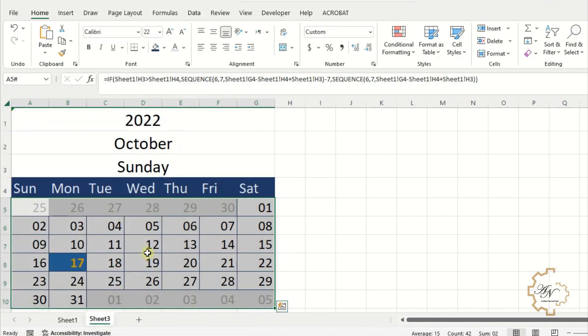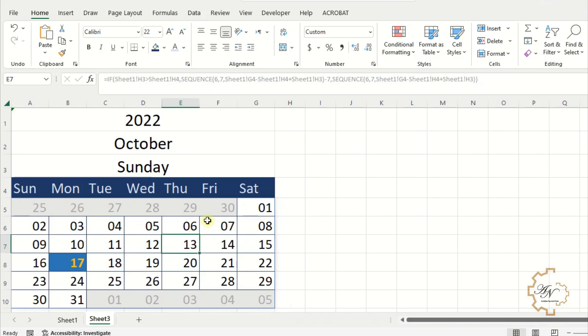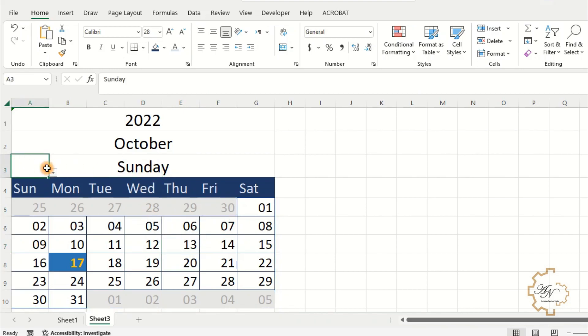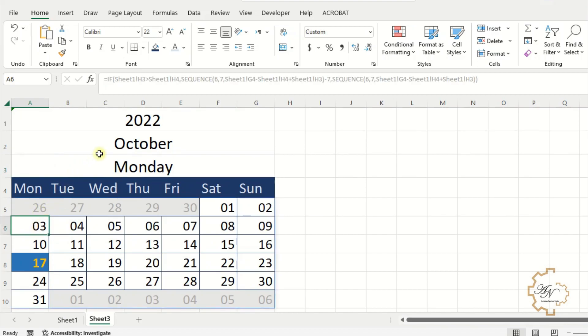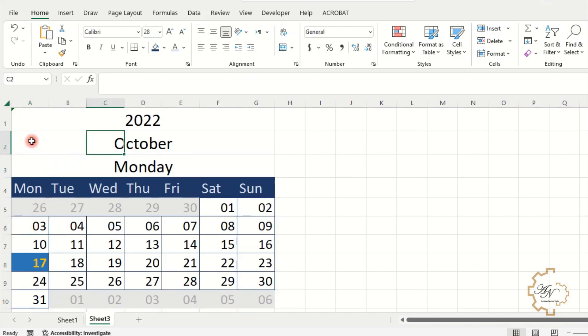The calendar is ready now. You can change the starting day, the month or the year. All values in the calendar will update it.